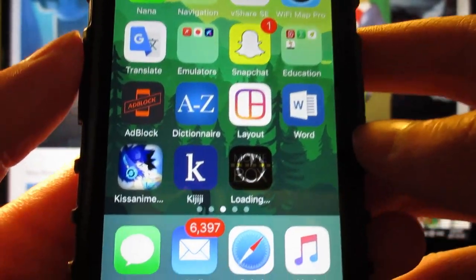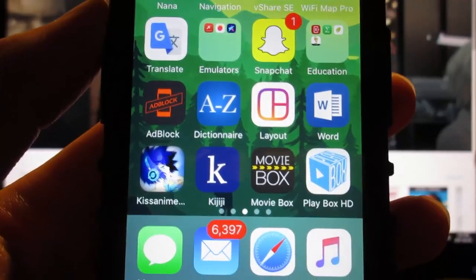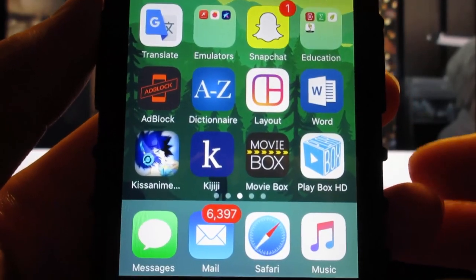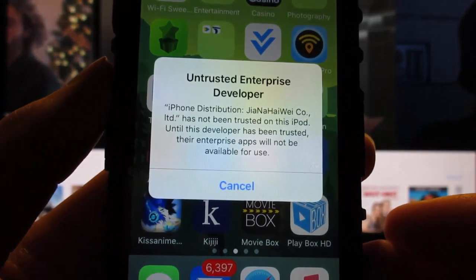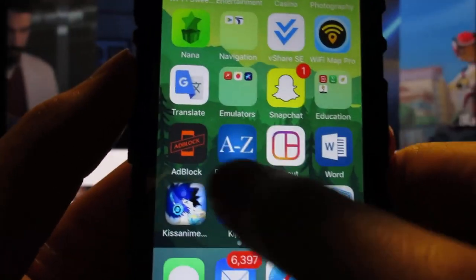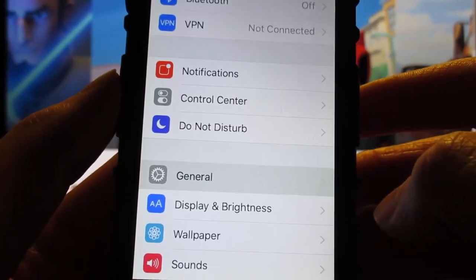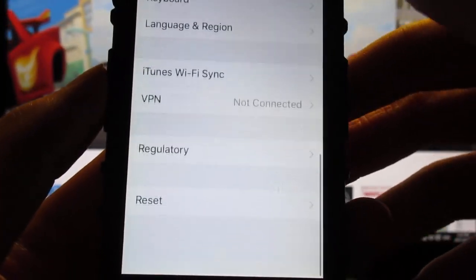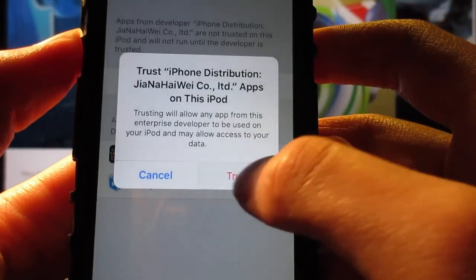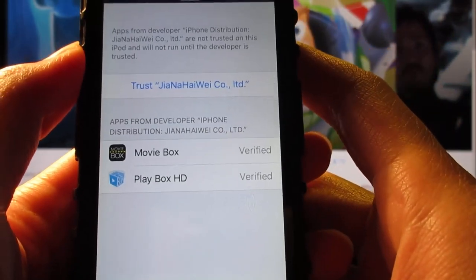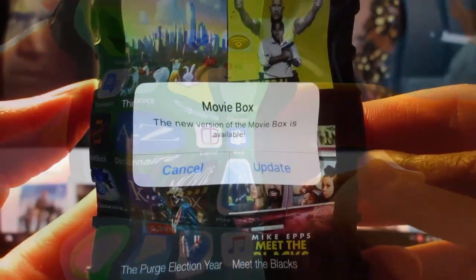Go to the home screen and as you can see Movibox is currently installing on your iOS device. Once the two apps have been installed, tap on the app and it's gonna ask you to mount your trust on iOS 10 or 9. Simply tap on cancel, then go to Settings, tap on General, scroll down to Profile & Device Management, click on the profile, then click on Trust, and Trust again. Then return to the home screen.